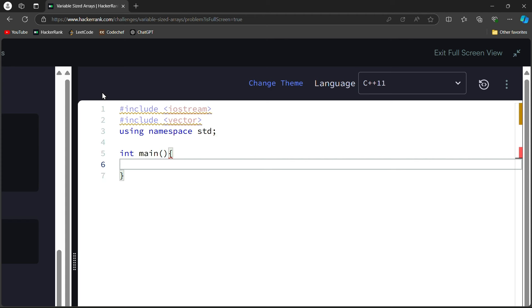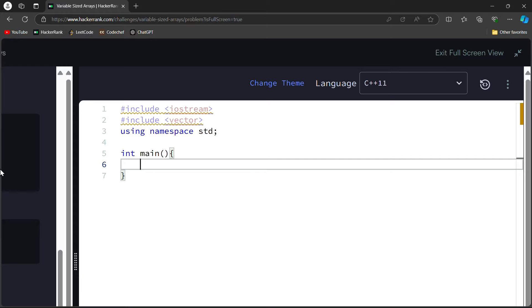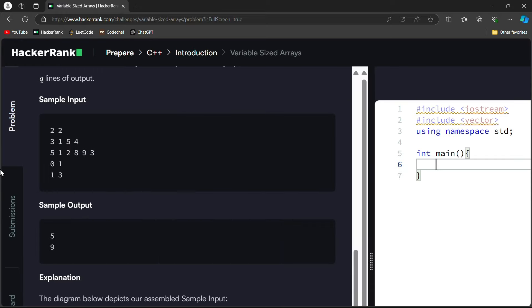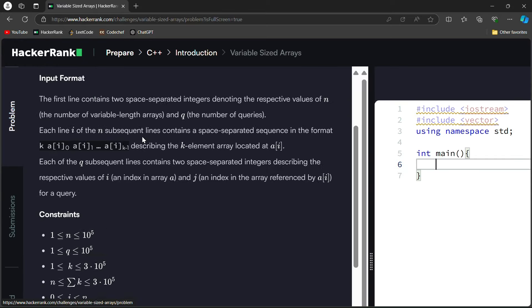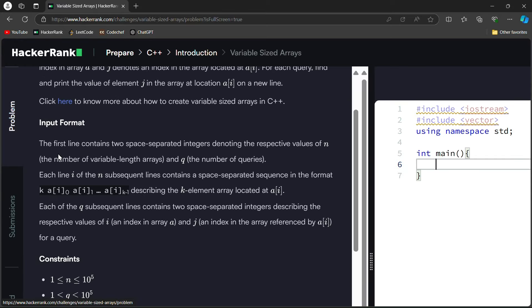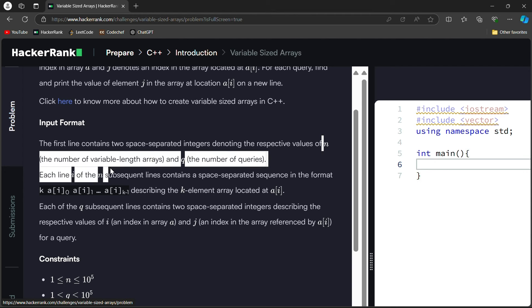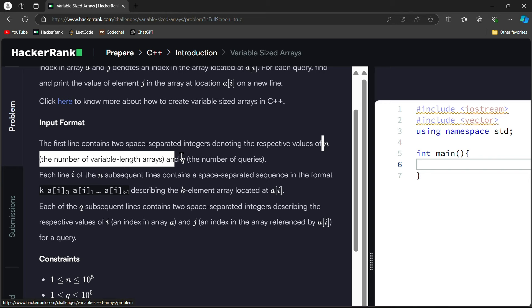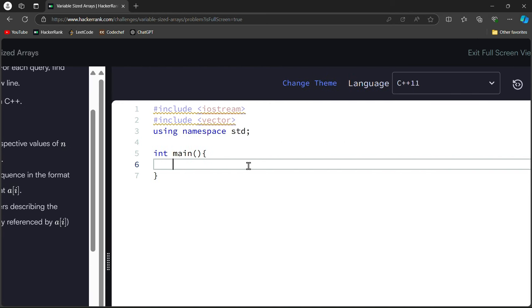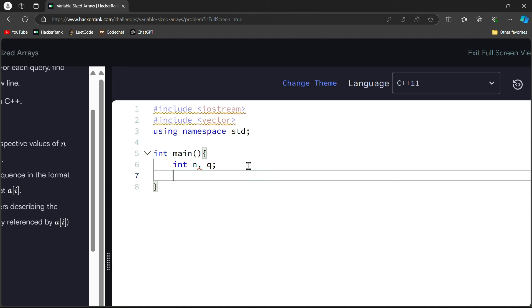Just we have to start with include iostream and as I told we have to use vector, so we are going to write include vector. Here you will use using namespace std. Now let's go directly into our main function. We need two things: one is your n, the number of variable length, and q is your number of queries. Here we can write int n, q. We have taken n and q.